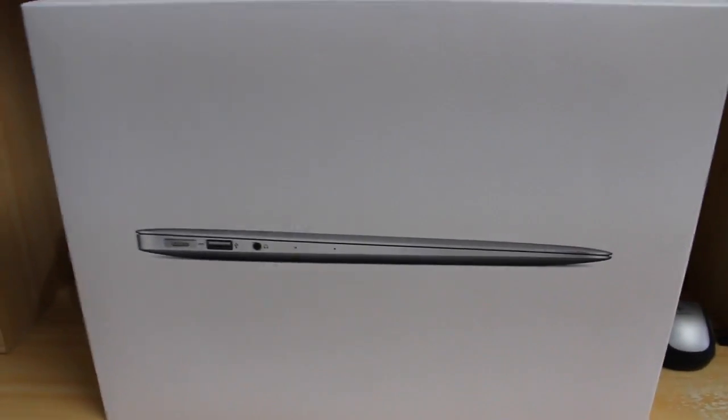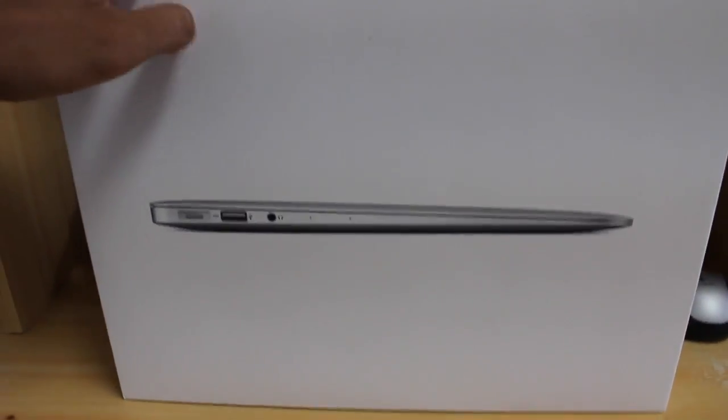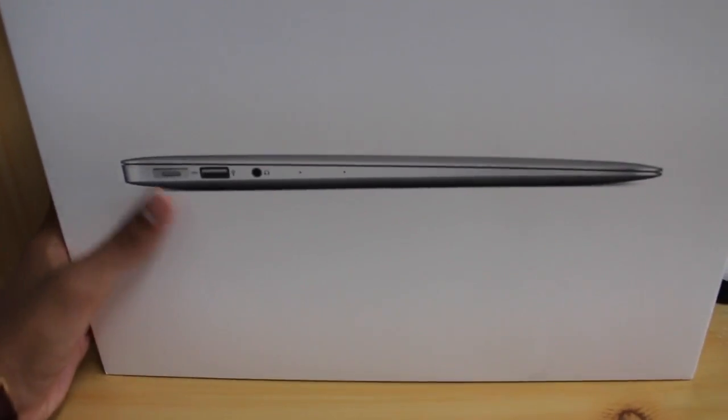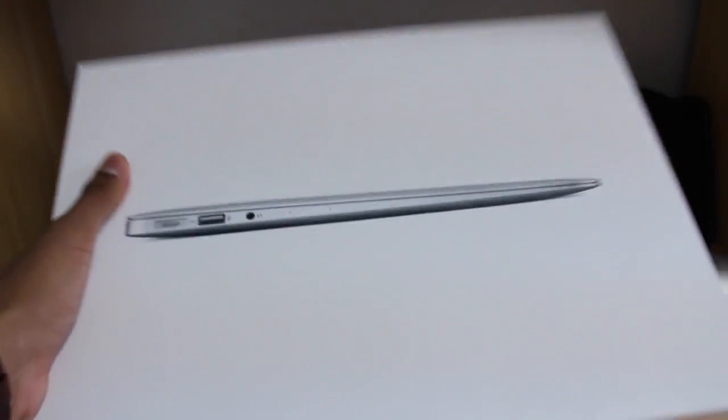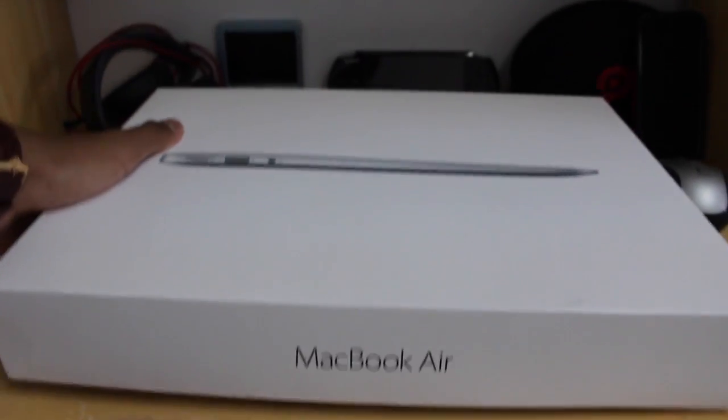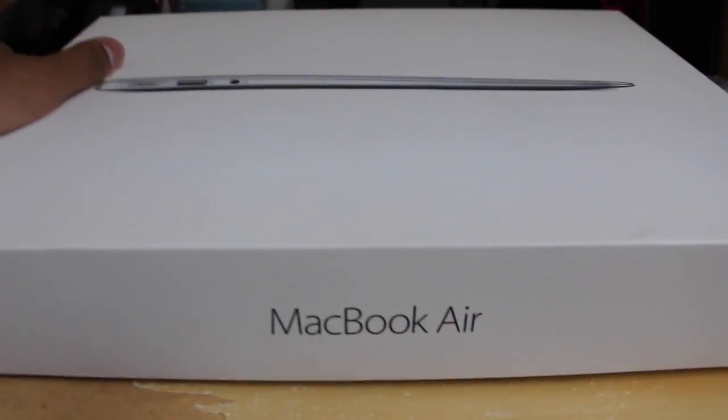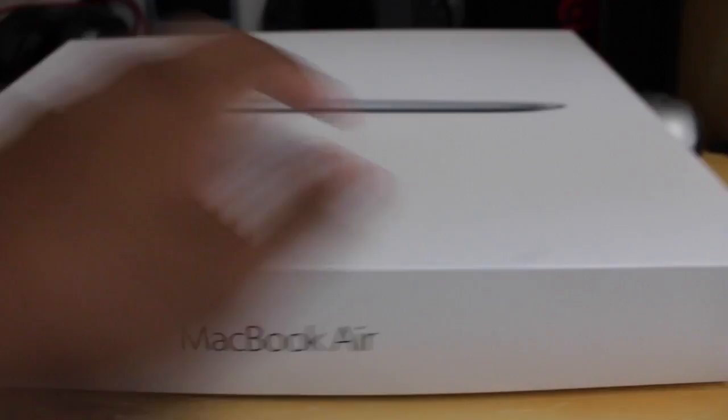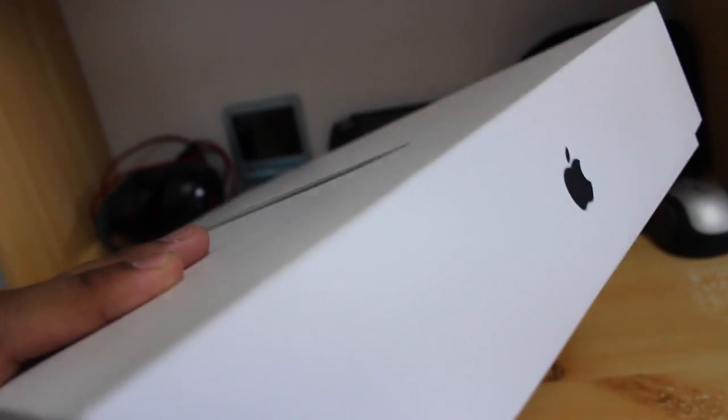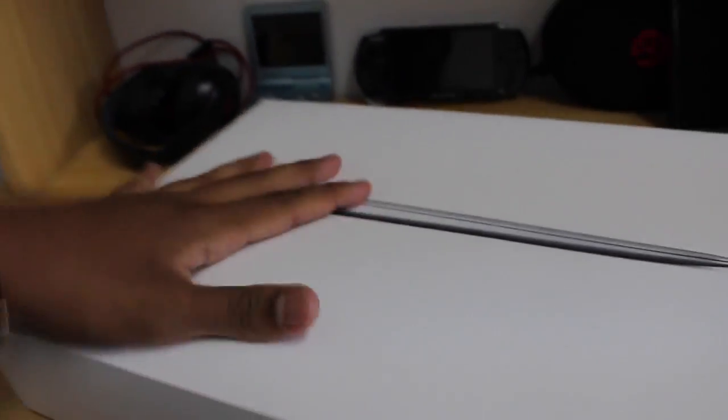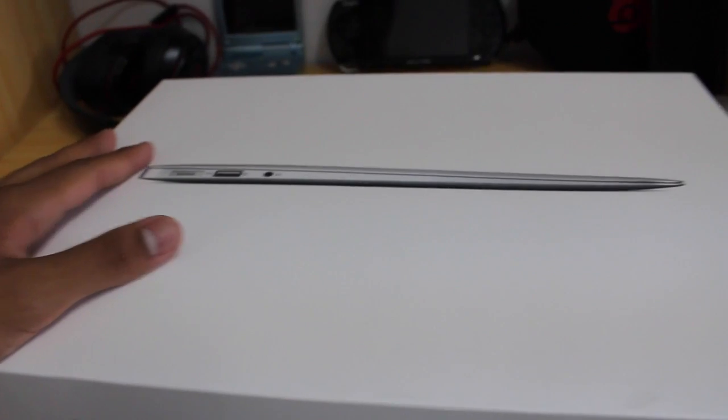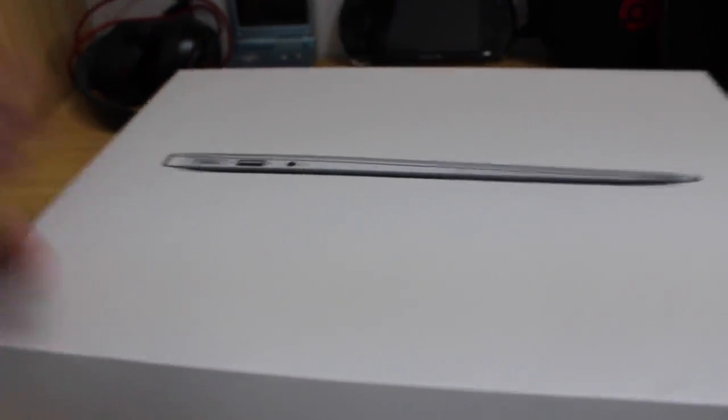Alright guys, so I'm super excited for this unboxing. Right here we see the actual MacBook Air. It shows you a little picture. At the bottom here it says MacBook Air, and on the right side here it shows the Apple logo. That's pretty much it for the box. The back is all white, so let's get into this.